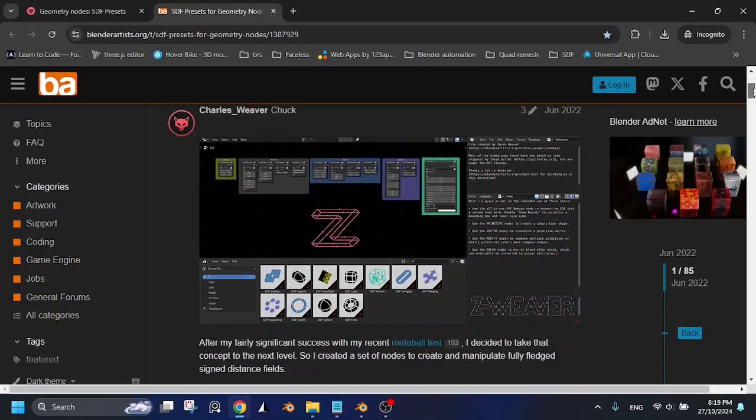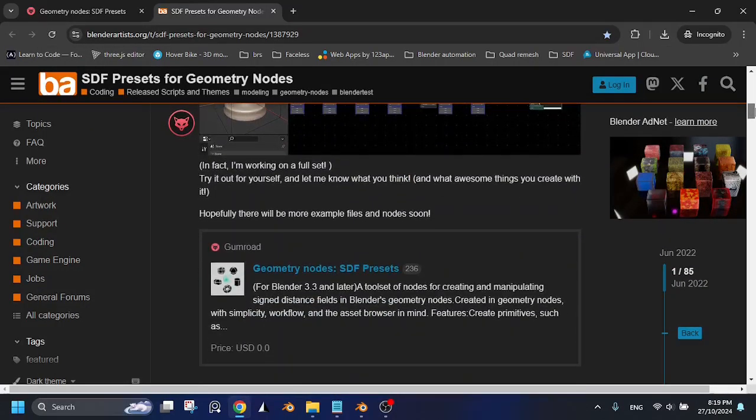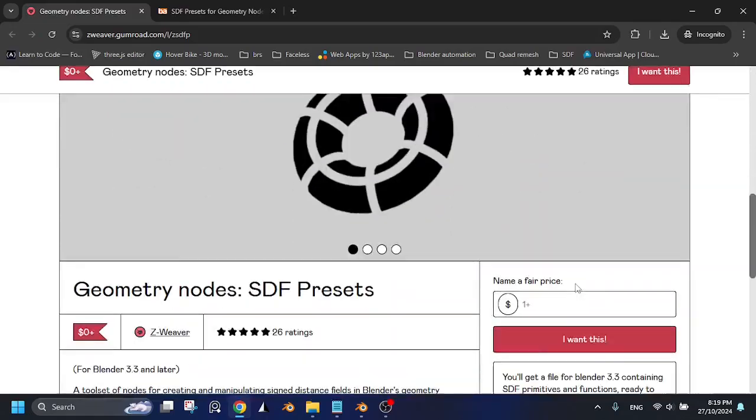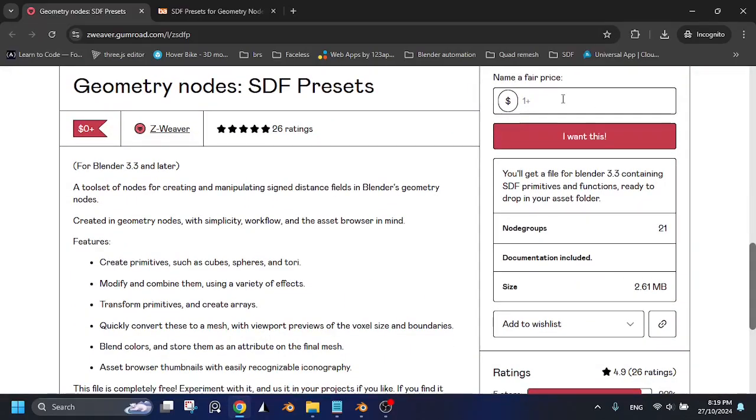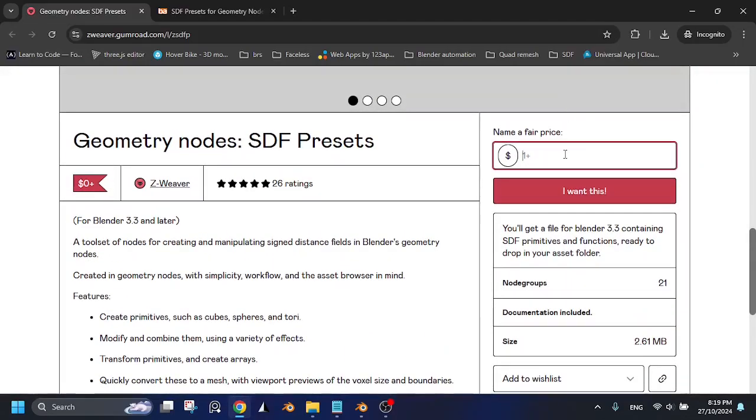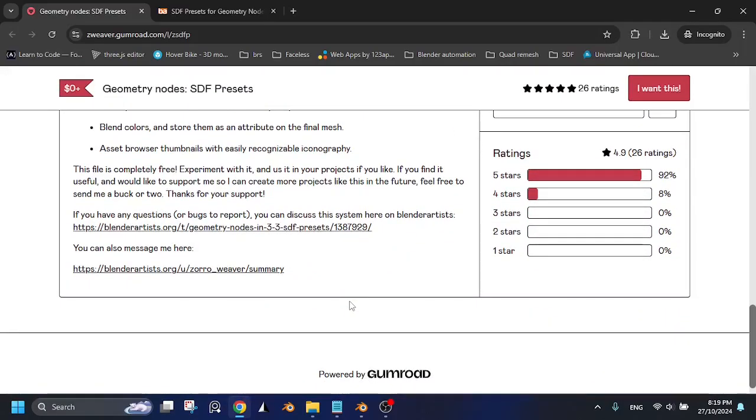Hello everyone. I'm happy to announce the release of SDF Prototyper version 2. This new version is based on Chuck's SDF Presets node. Links are in the description. Huge thanks to Chuck.